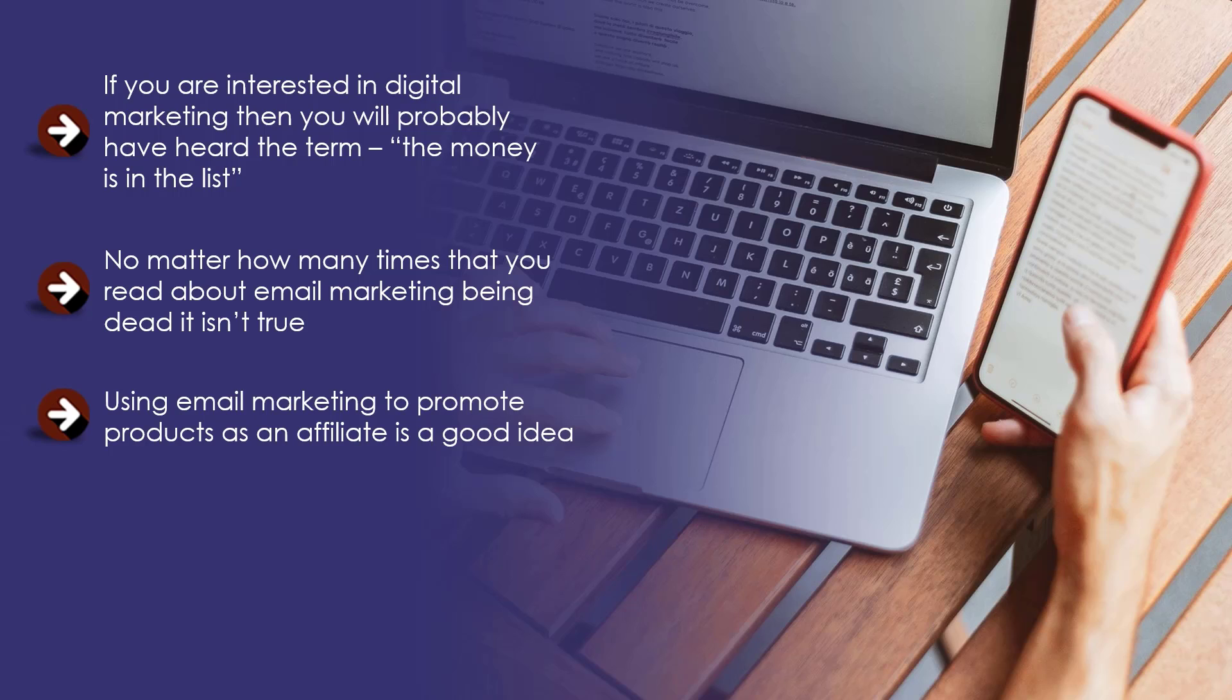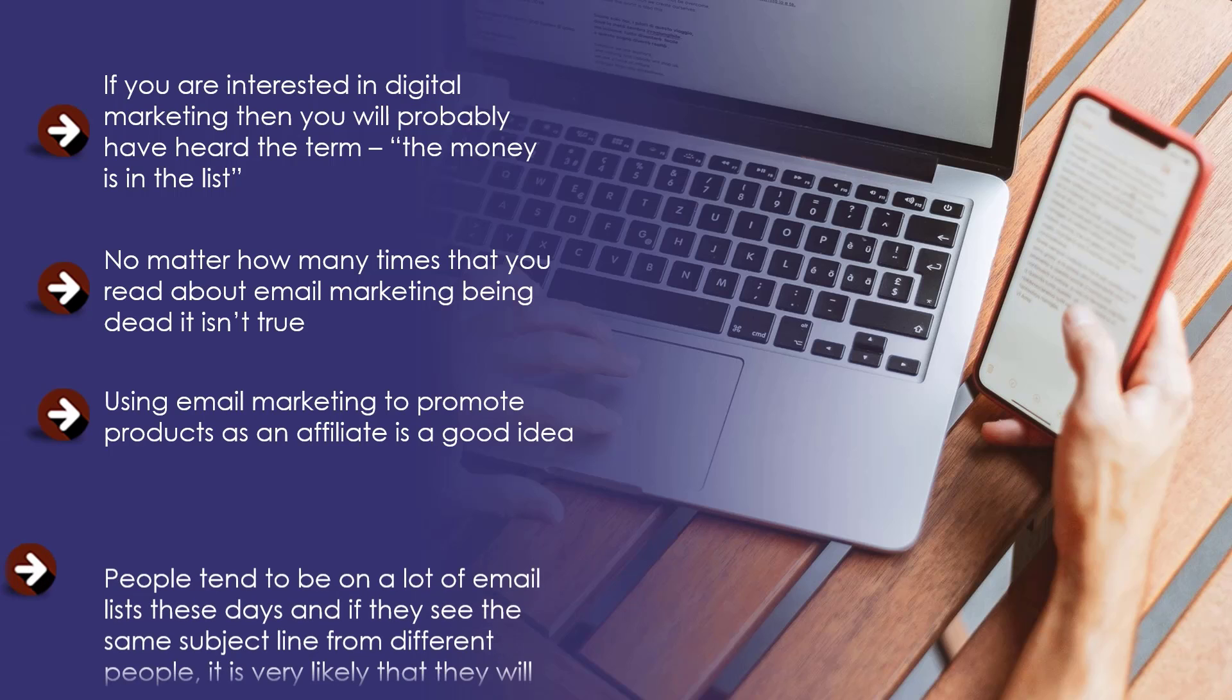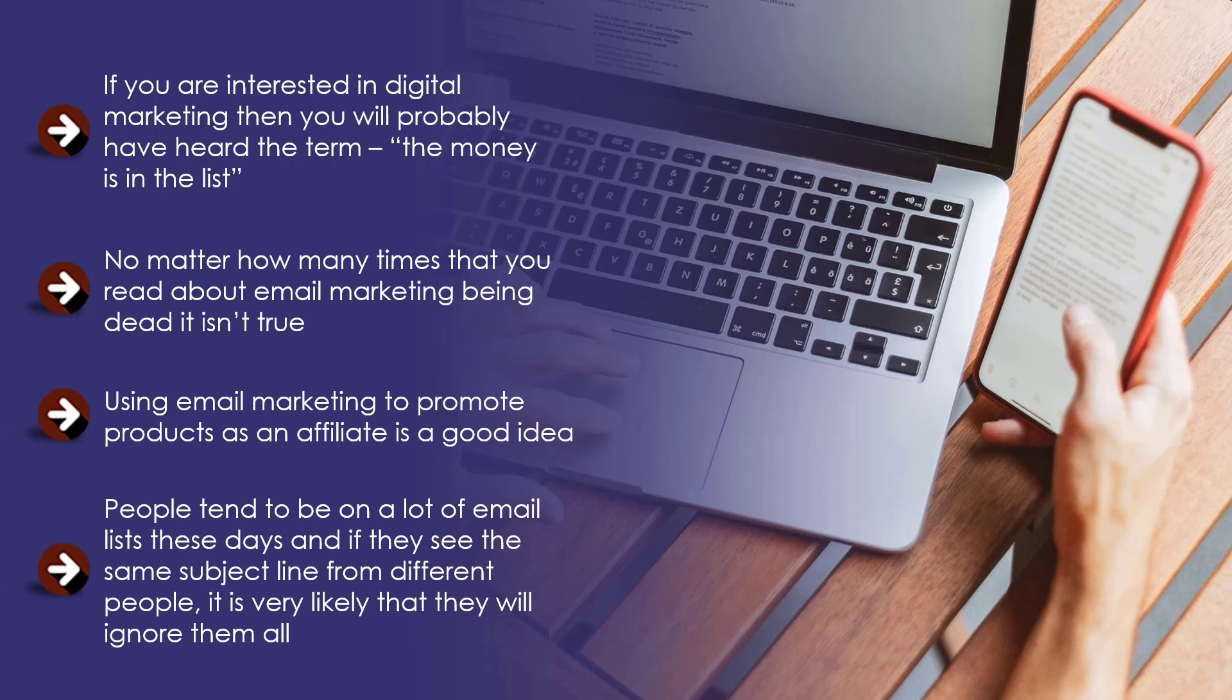Using email marketing to promote products as an affiliate is a good idea, but using the email swipes provided by product vendors is not. Most people promoting the same product will take a lazy approach and just copy and paste these email swipes. People tend to be on a lot of email lists, and if they see the same subject line from different people, they will ignore them all. You need to be different and use the email swipes for inspiration only.